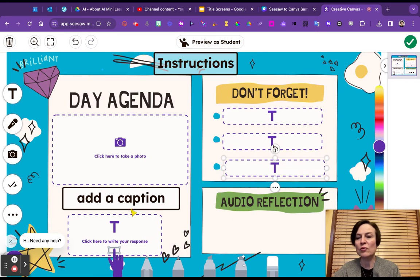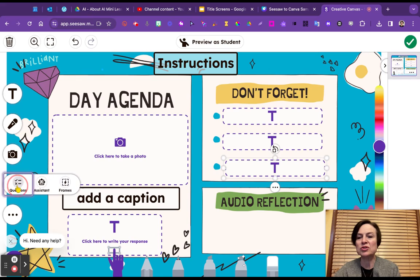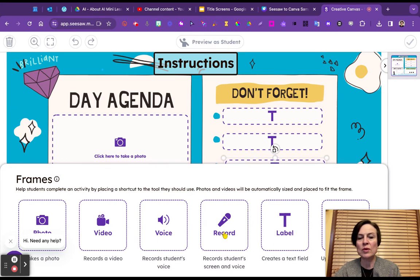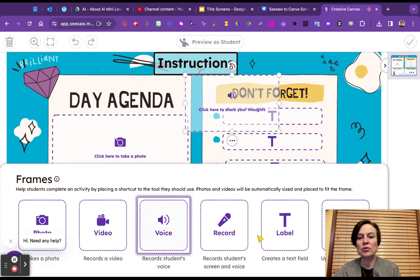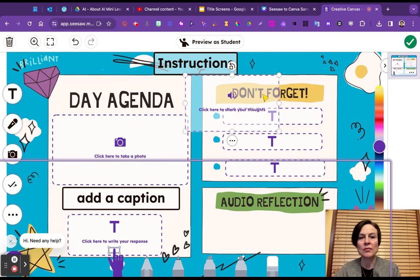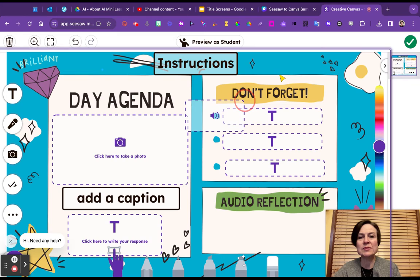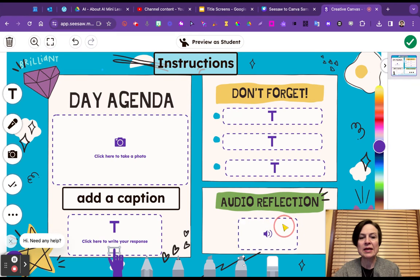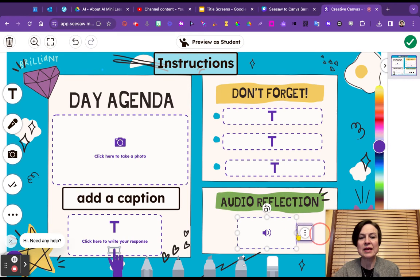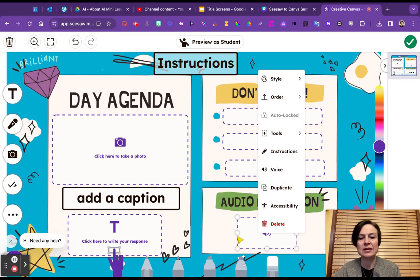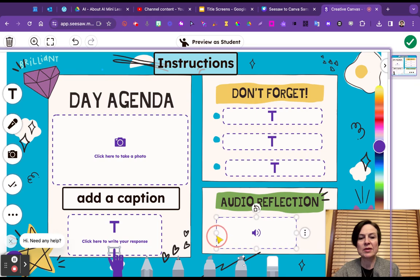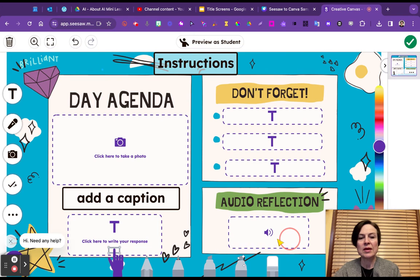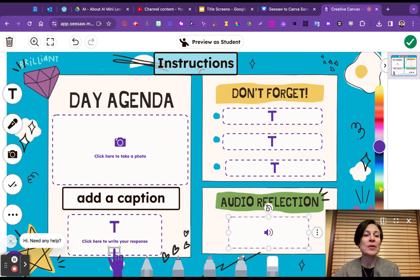And duplicate that again. And so you can see here that we can use any of the tools. This one has audio reflections. So sure, let's show one more. We can go and we can do a voice recording. And so I love the frames because it gives the instructions right inside. Make it a little bigger. There we go. And so that will go right there.